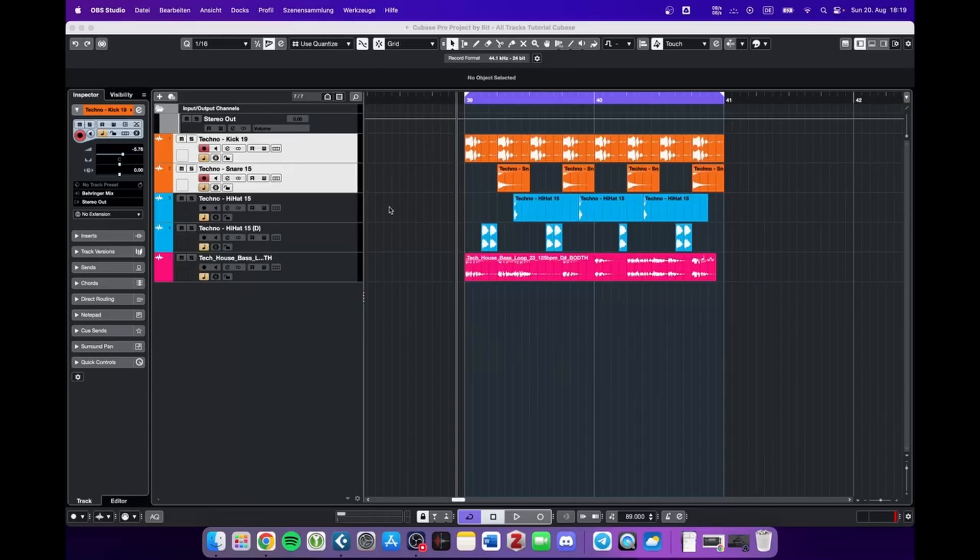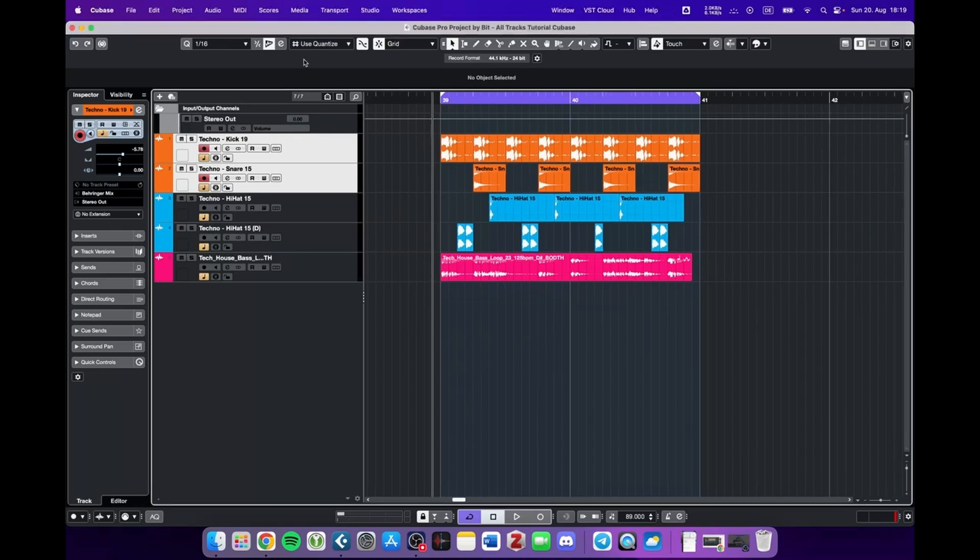VCA faders solve a range of unique problems in Cubase. These tracks have many functions, but in this video I would like to concentrate on a very specific application.